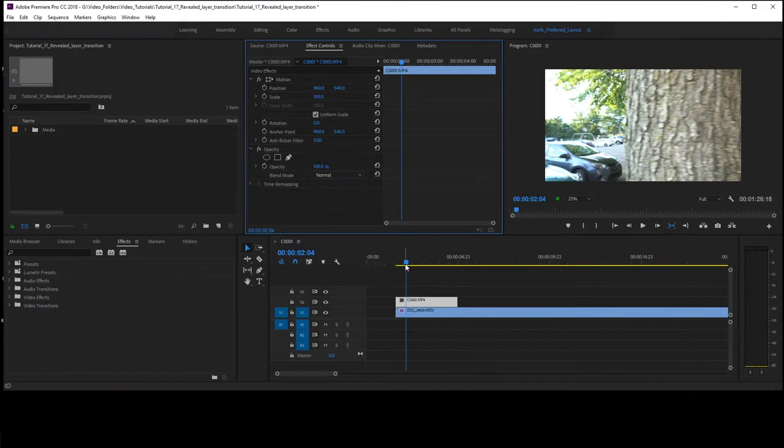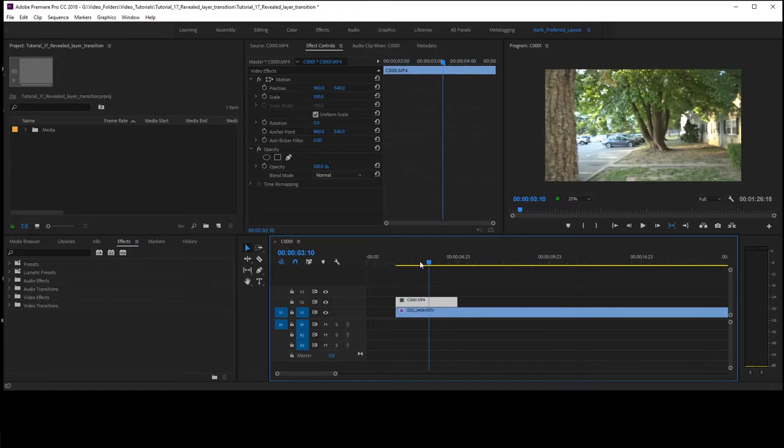Hey, what's up guys? This is Carl Hall, back with another Adobe Premiere tutorial. Today, we're going to be doing a mask wiping tutorial.